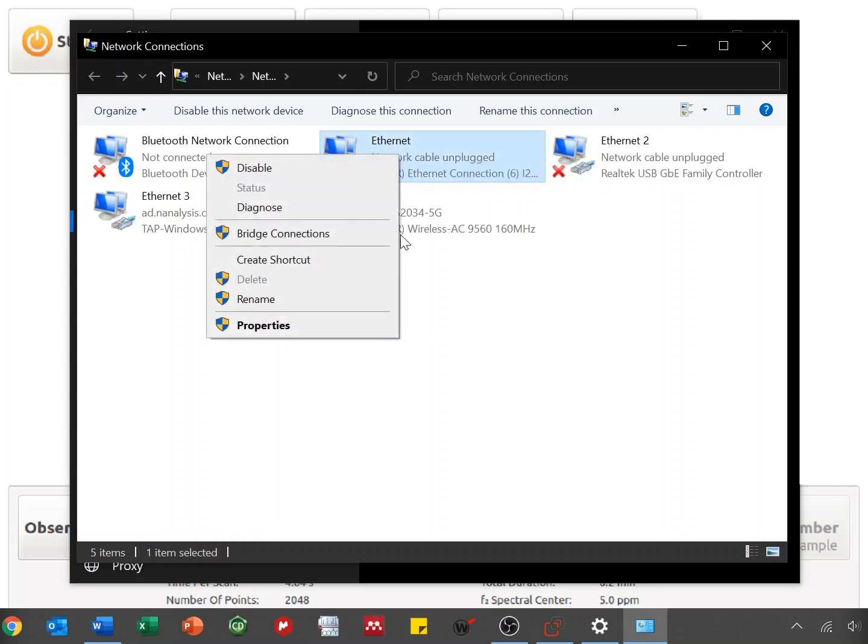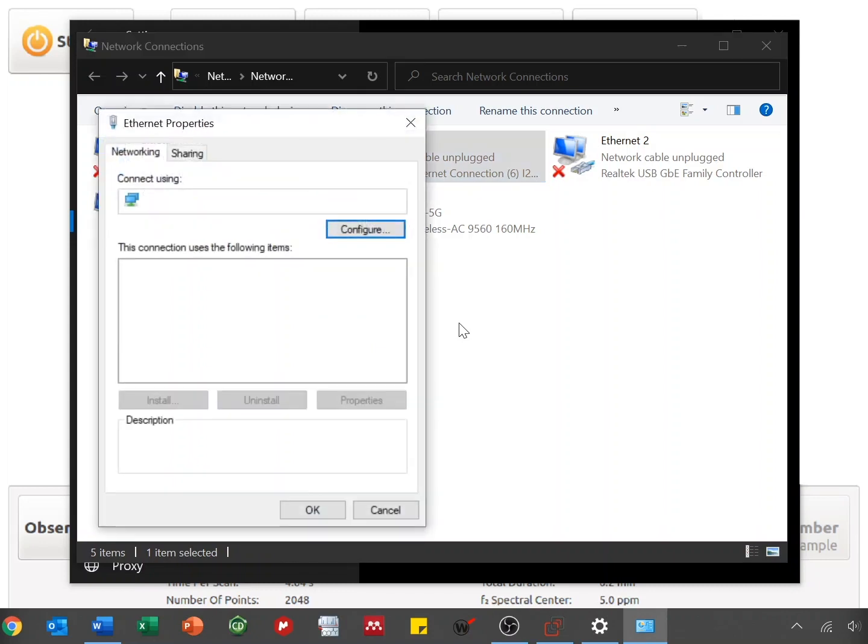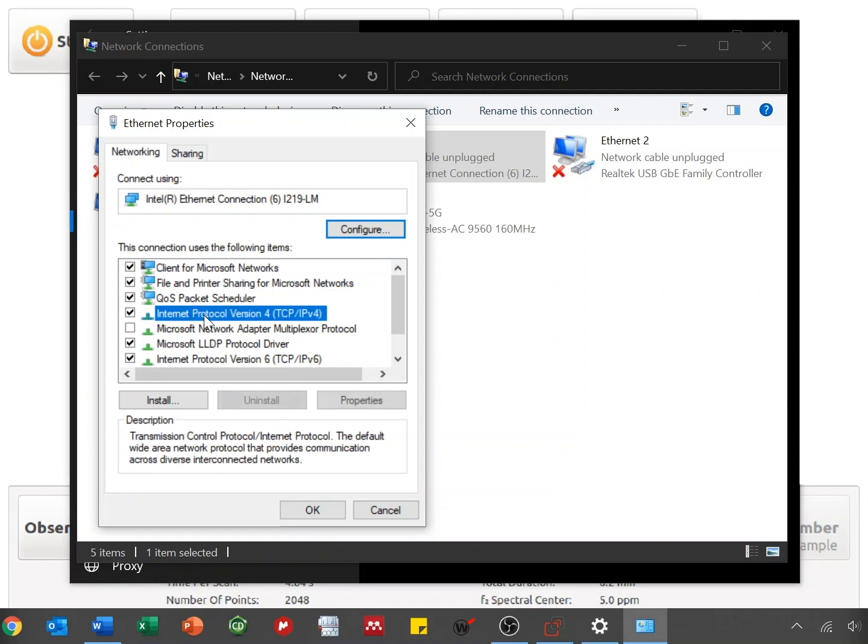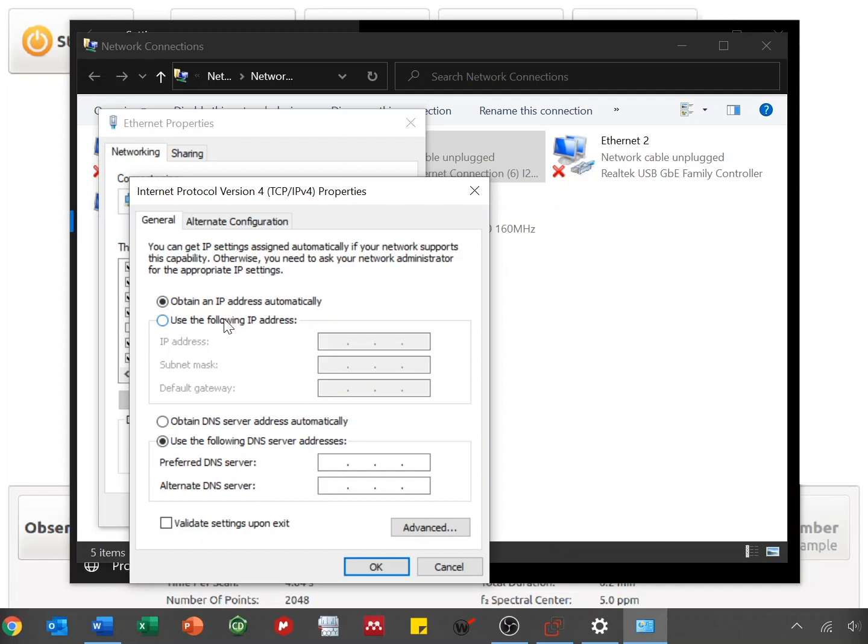So right-click Properties, select Internet Protocol Version 4 or IPv4, and then click on Properties. If there's an existing IP address here, please write it down in case you need it later. For now, we're going to click on Use the following IP address.